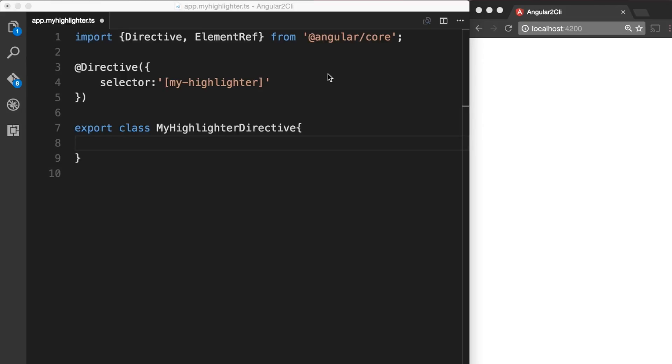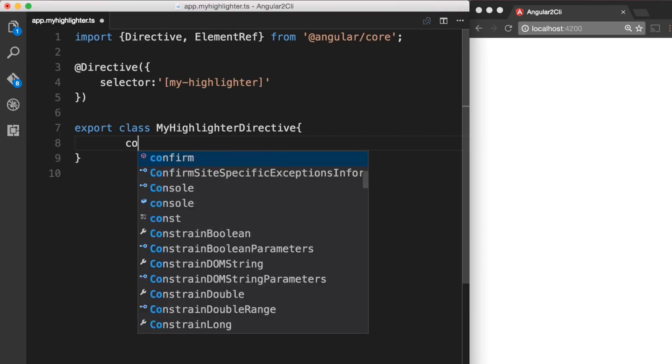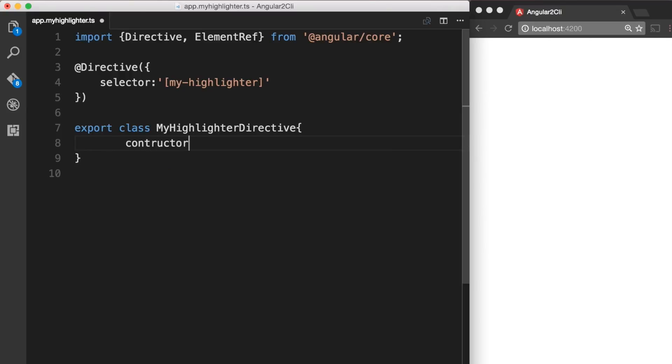Since we want our element to be highlighted just upon using this directive, let's add our code in the constructor. Let's talk a little bit about constructor. A constructor is a special method of a class that initializes an object of that type. So let's go ahead and add a constructor to our class. Let's also add a parameter to our constructor with ElementRef so we can use it.